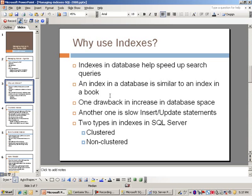Now one drawback you'll have with an index is the increase in database space. Essentially why that is, after you create an index it creates a new structure almost like a table but it's an index table. So if you have an index on a table or a bunch of indexes on a table, you'll definitely have an increase in space.